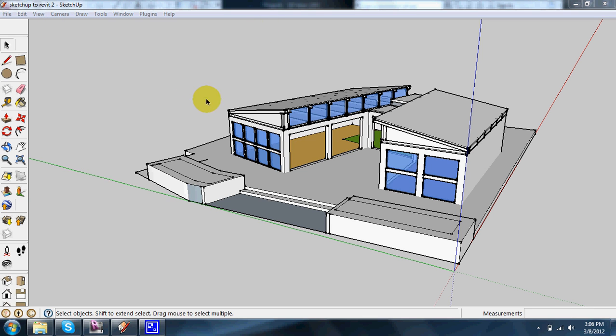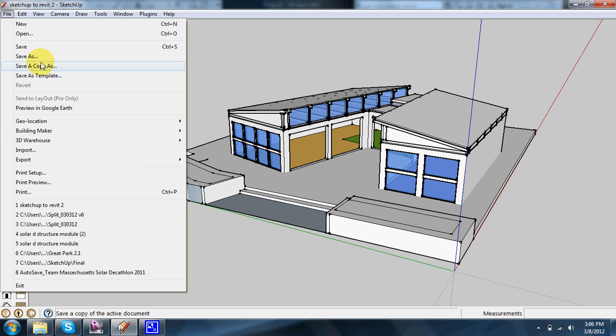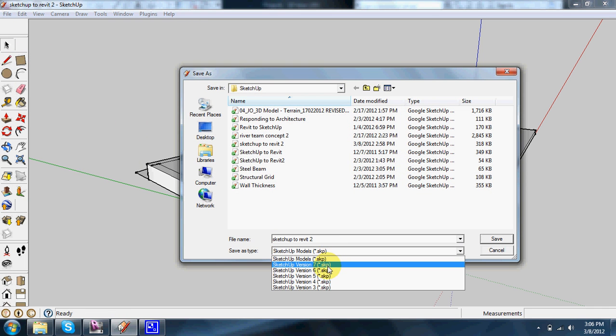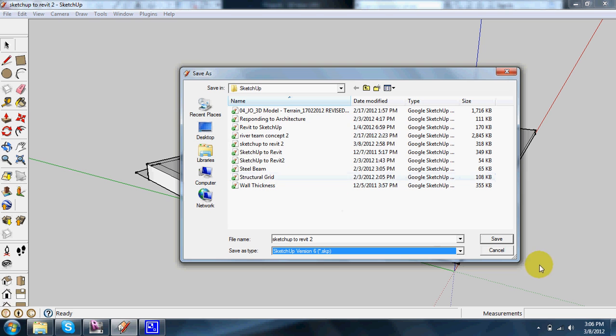So if you're in SketchUp and you have your model, what you need to do is save it as an earlier version. So it needs to be at least version 6 or 7. I typically just save it as 6 just to be safe.